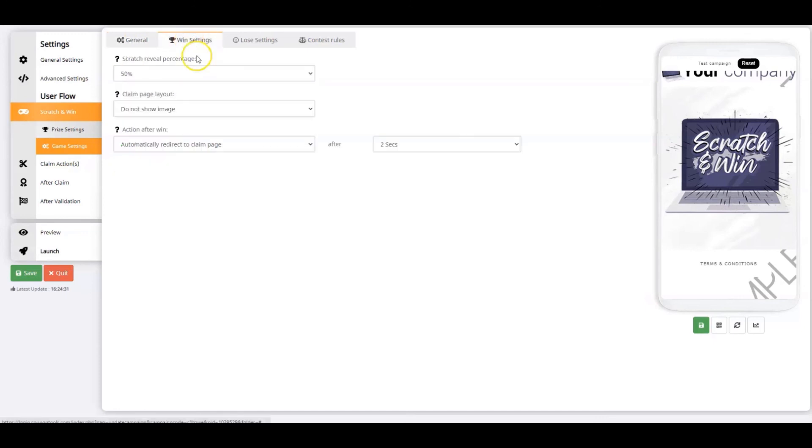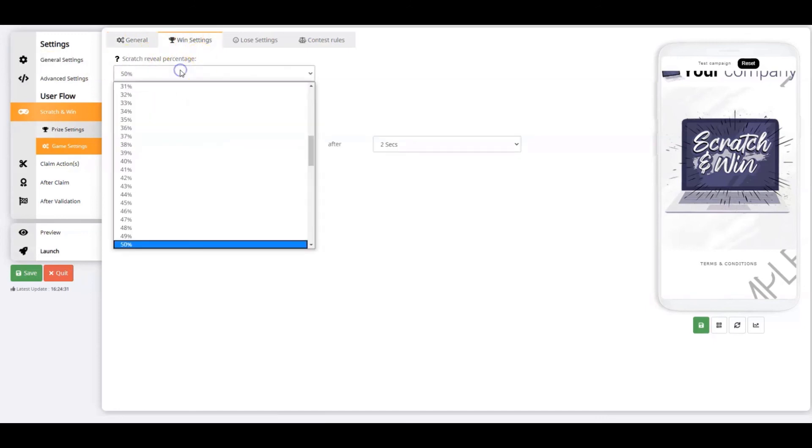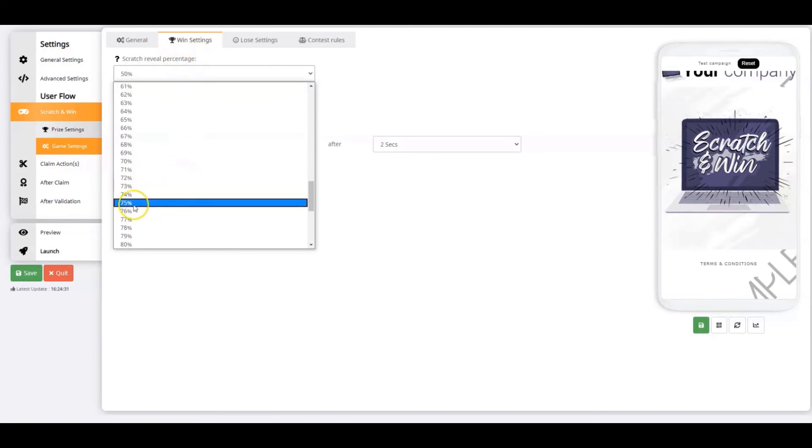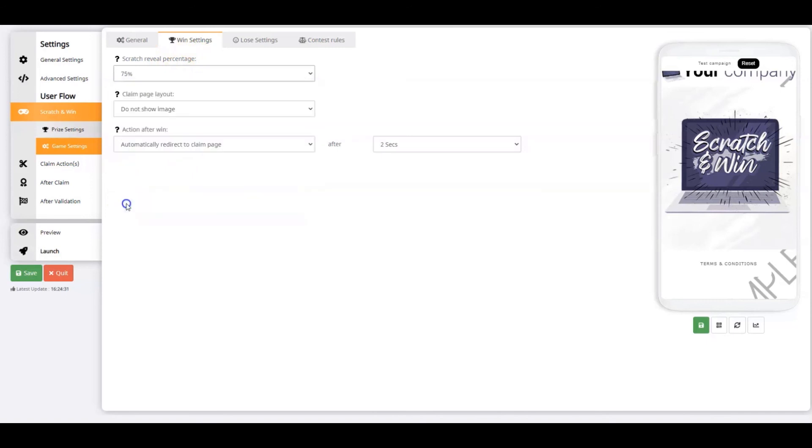For the win settings, you set up the percentage of the scratch image that needs to be scratched to reveal the image behind it. I'm putting it up to 75%. Choose to show an image at the claim page. I want to show the prize image.